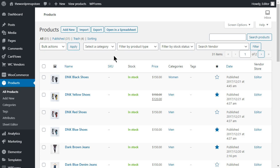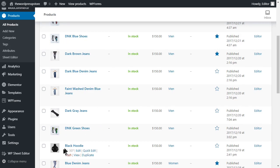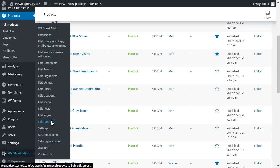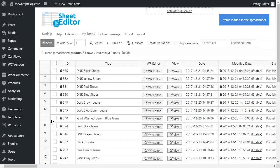Once installed, head for the WP Sheet Editor tab in your dashboard and hit Edit Products to open the spreadsheet containing all the products displayed in your store.